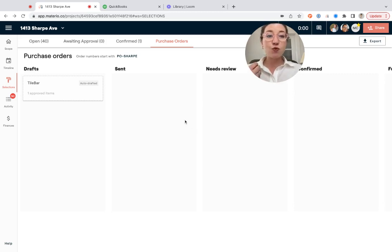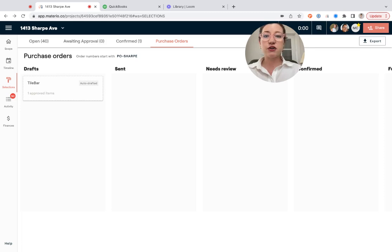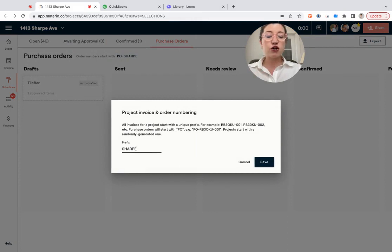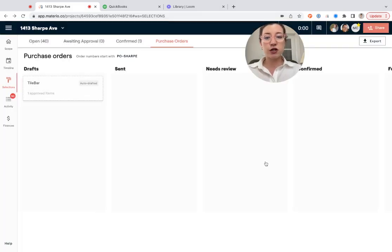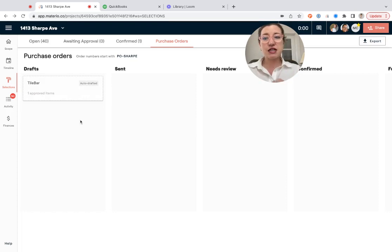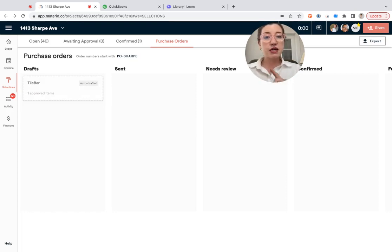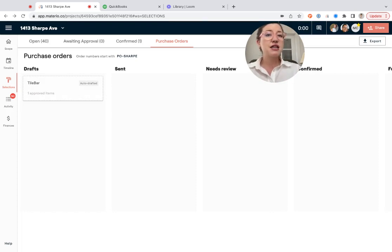First thing I want to share is that when you first start sending purchase orders on a project in Material, you can customize the PO number. So if you wanted to change this here, you could. I've changed it to Sharp to match the project, Sharp Avenue. The next thing to note is that as items are approved by your client, they're going to show up here as an auto-drafted purchase order organized by vendor.